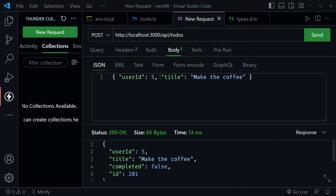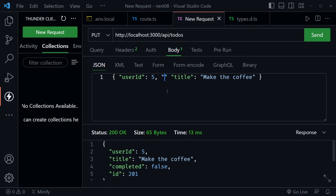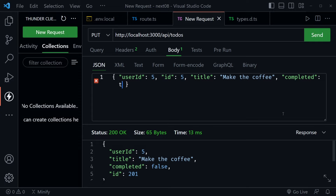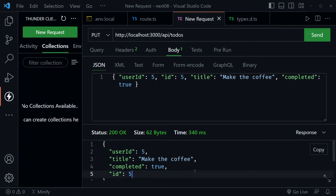Let's test the PUT route. Sending a PUT request to the same URL with body: id: 5, userId: 1, title: 'make the coffee', completed: true (lowercase — I was typing Python-style uppercase True by mistake). We get back the updated todo: userId 1, title 'make the coffee', completed true, and id 5. JSON Placeholder sends a response as if it updated the data even though it doesn't really modify anything.